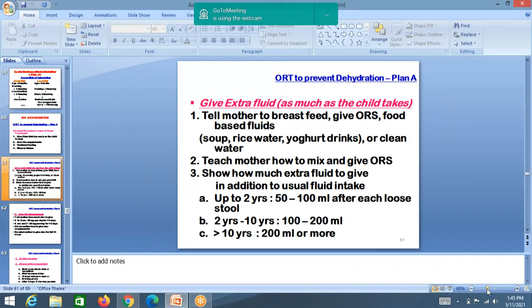Tell the mother how to mix and give ORS. Show how much extra fluid to give in addition to usual intake. After each loose stool: less than 2 years give 50–100 ml, 2–10 years give 100–200 ml which is half to one glass, more than 10 years give 100–200 ml or more. Whatever is lost in the stool must be replaced so the child does not become dehydrated.